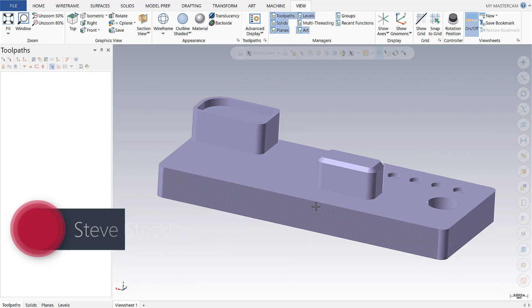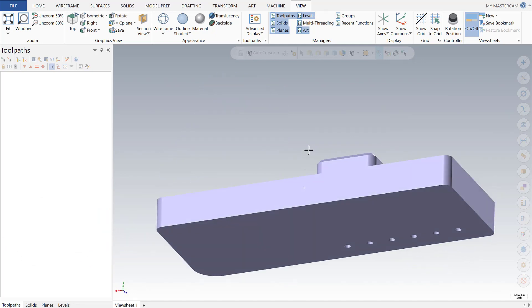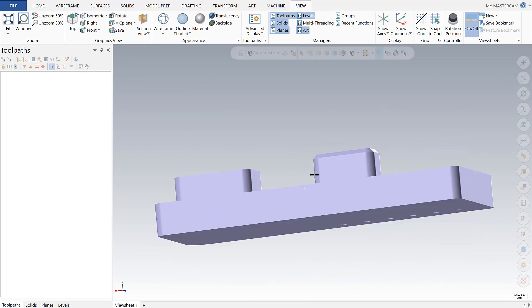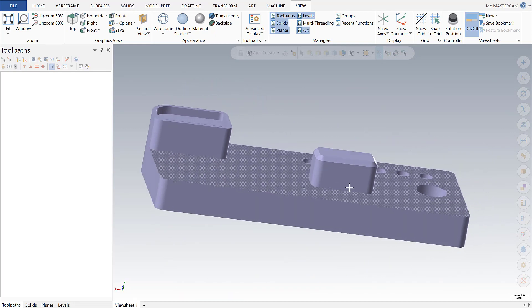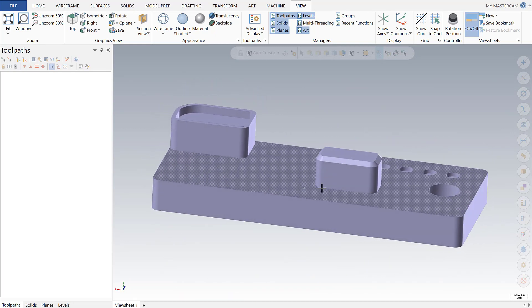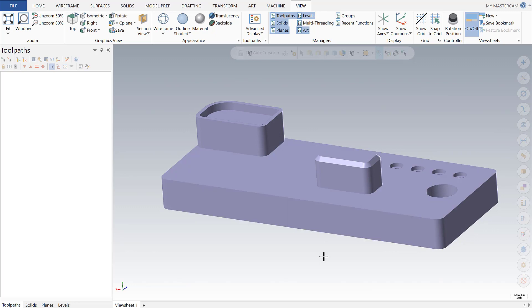We're going to use an example part that requires machining operations on two sides. I'm going to go over some basic ways to create planes and to verify your orientations, making sure all those planes are set up correctly.